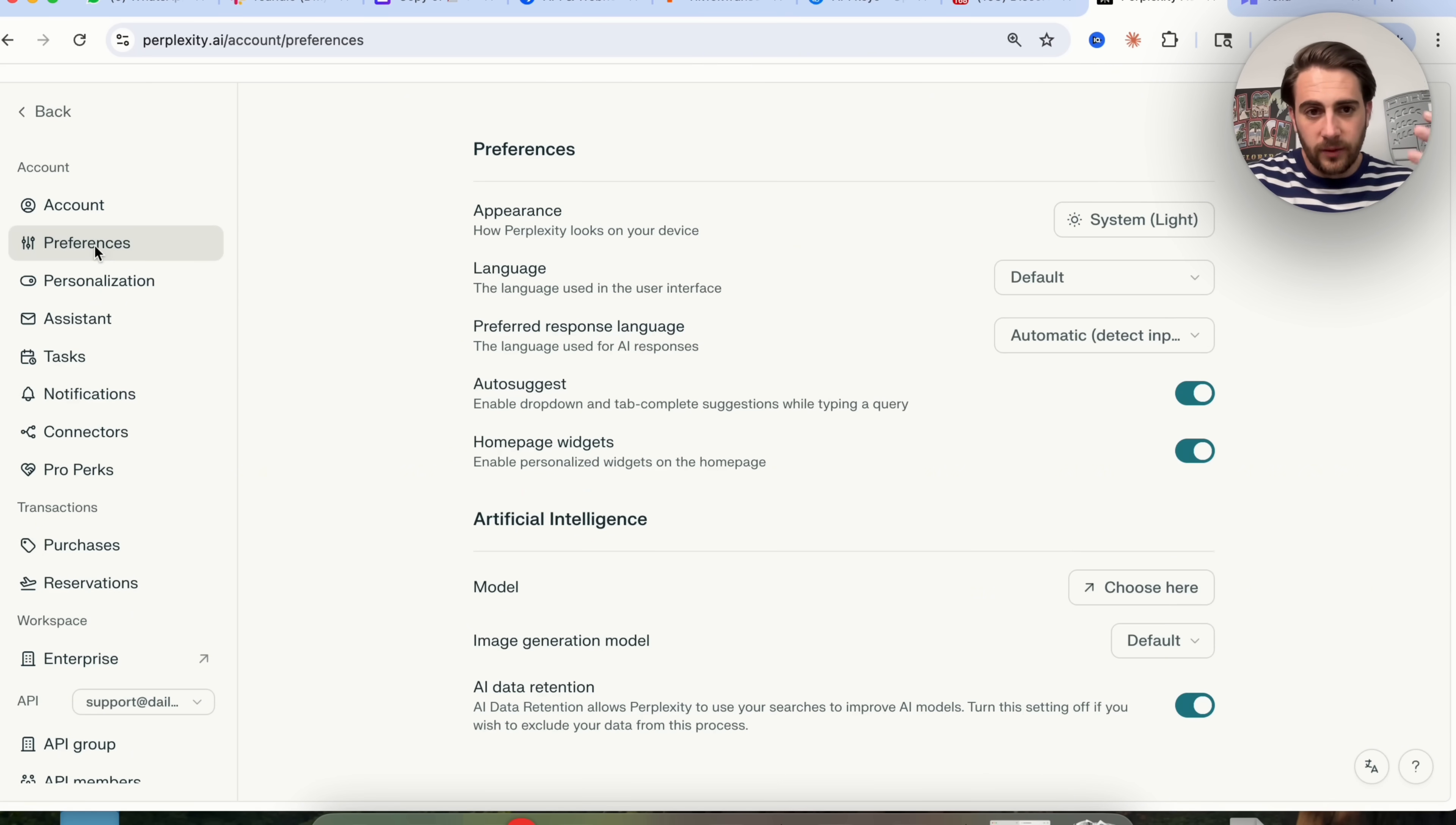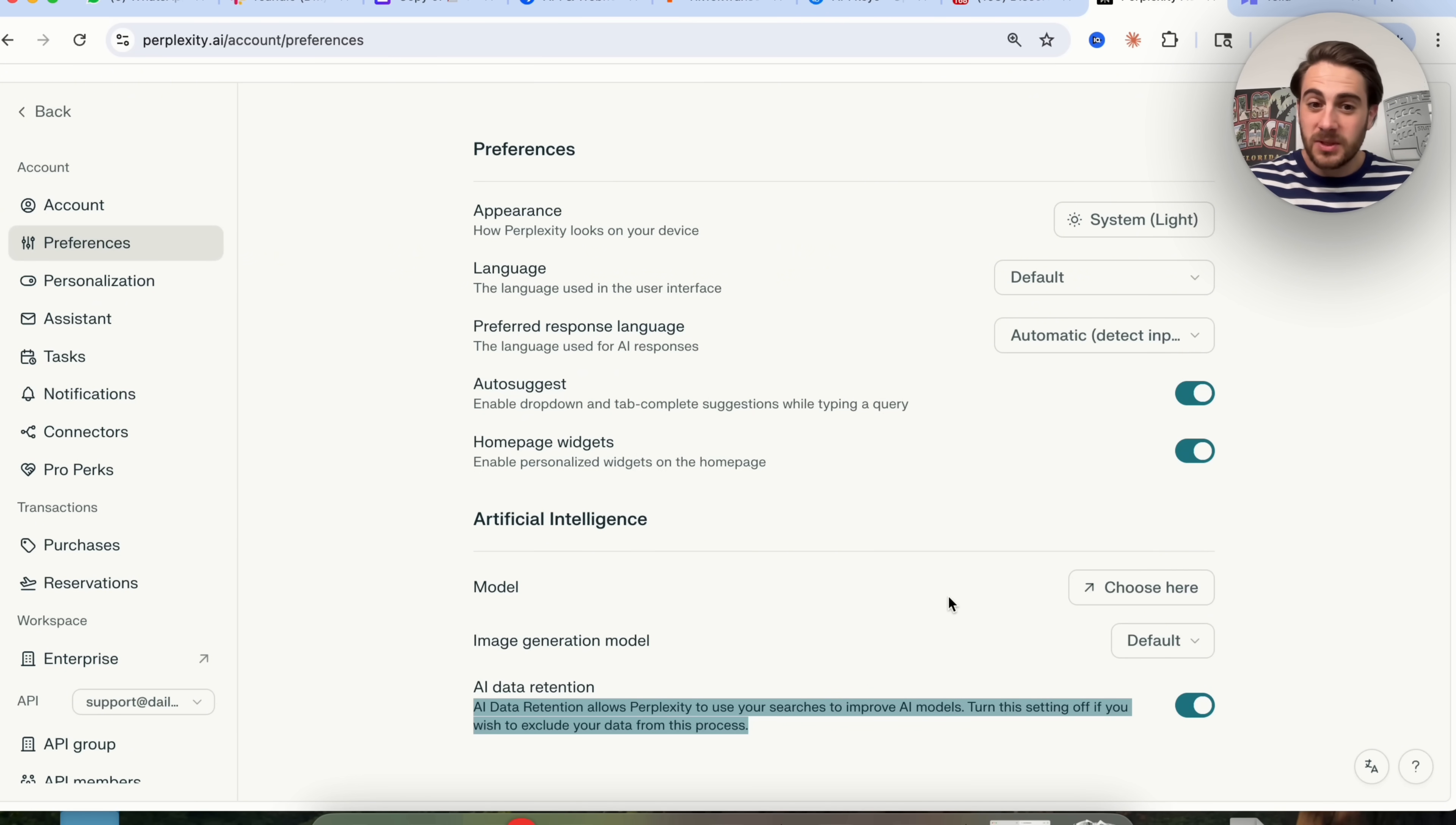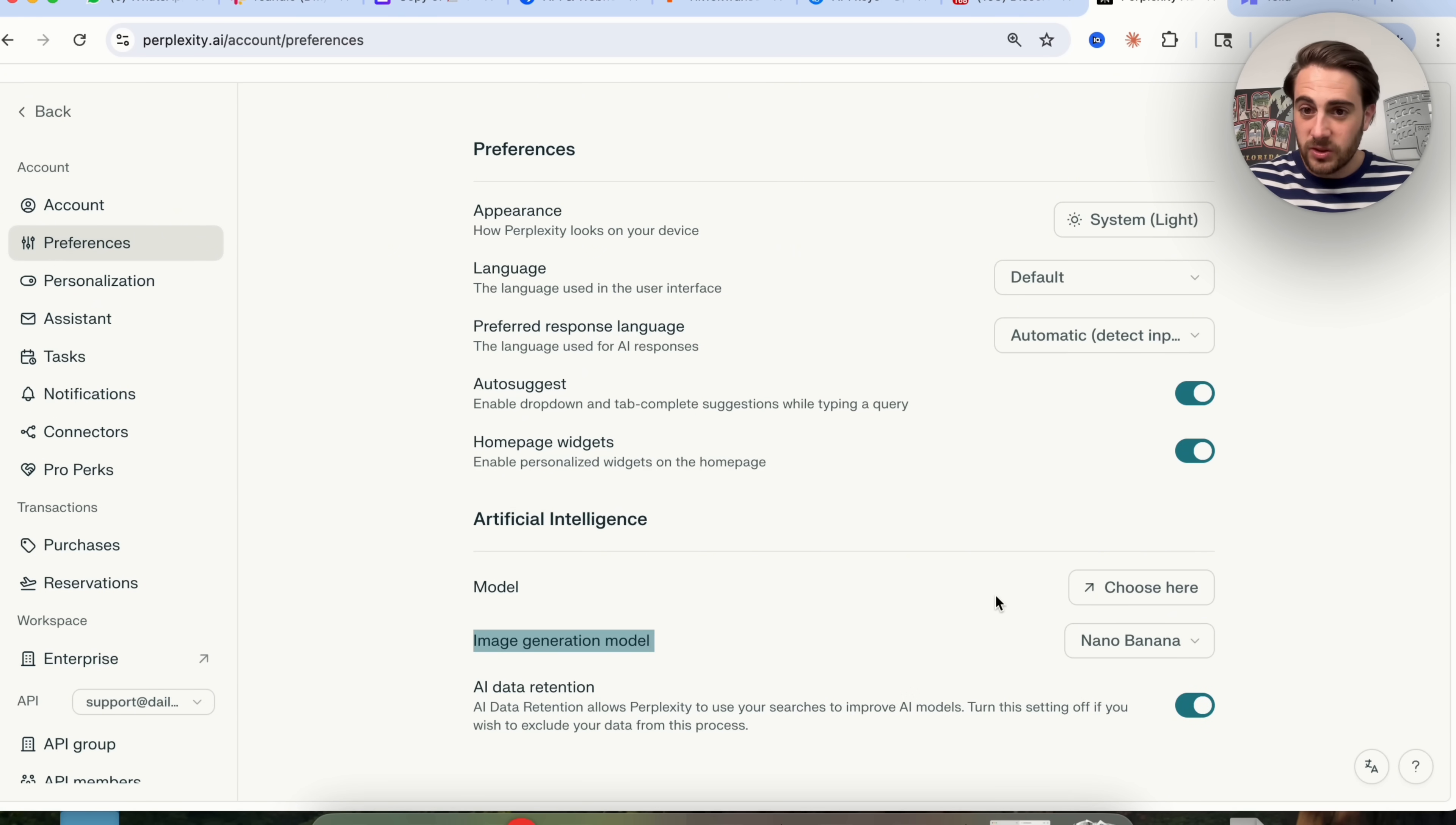Also, just so you know, if you come into preferences and come down, you can see AI data retention. So by default, Perplexity is going to use your searches to improve their AI models. If you don't want that to happen, just make sure that you come into preferences and you turn that off. And if you have a specific model that you wanted to use for image generation, you could come over here and choose that. For example, I wanted to use Nano Banana. And if you wanted to use a specific model for your searches, you can also turn that on right here.